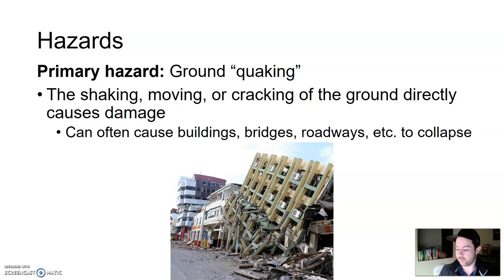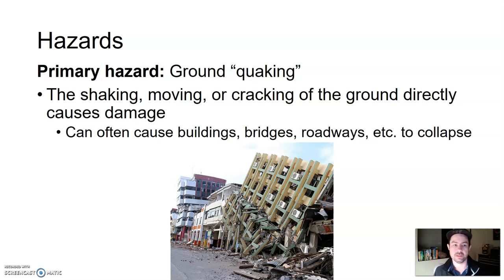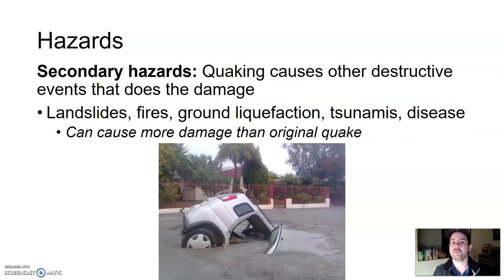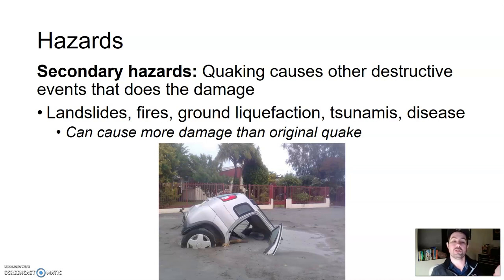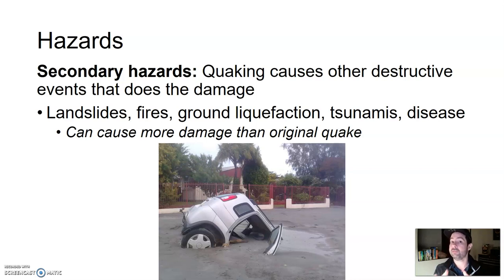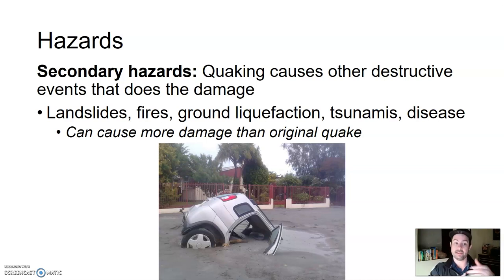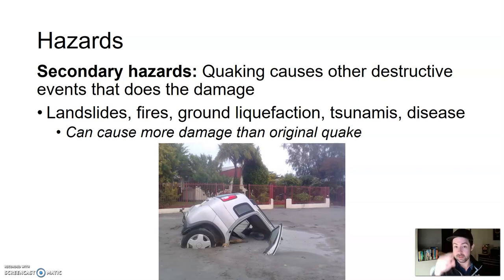Oftentimes with hazards — and we'll talk about these with volcanoes and a number of other things — you have the primary hazard, what we think of. But then there's also a secondary hazard, where the ground shaking causes other destructive events that do the damage. My house survived the earthquake, but the earthquake caused a landslide, and the landslide destroyed my home. Secondary hazard — it didn't come directly from the earthquake, but the earthquake caused something else that caused the damage.